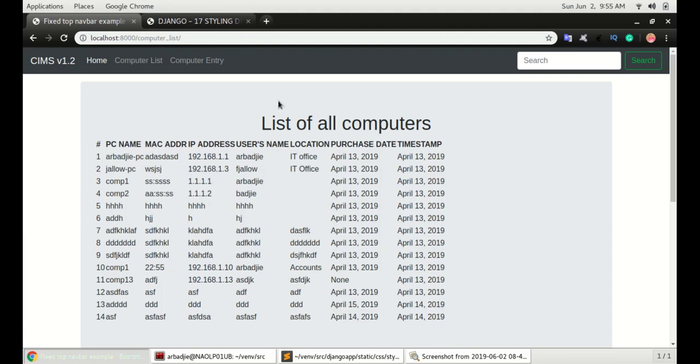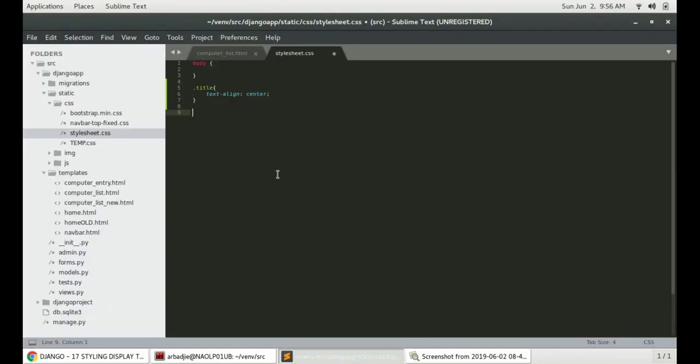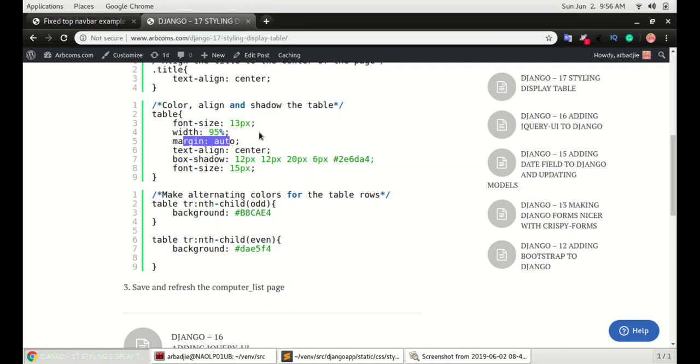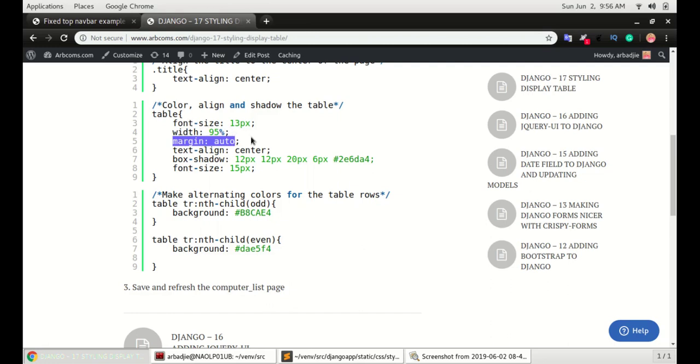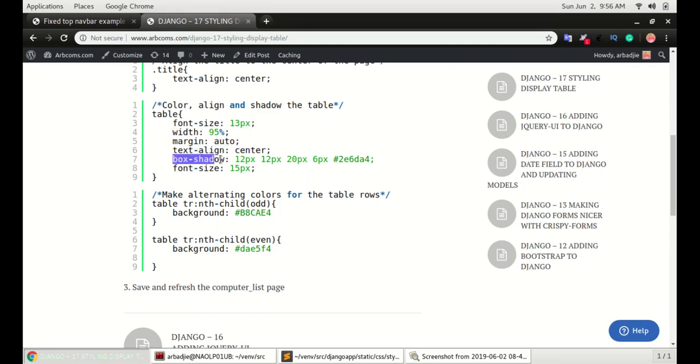Next is to style the table. We're gonna set the size of the table to be 95% of the page and the margin auto will automatically adjust the table to appear at the center of the page. We're gonna center align the text inside the table, give it a shadow, and the font size will be set to 15.